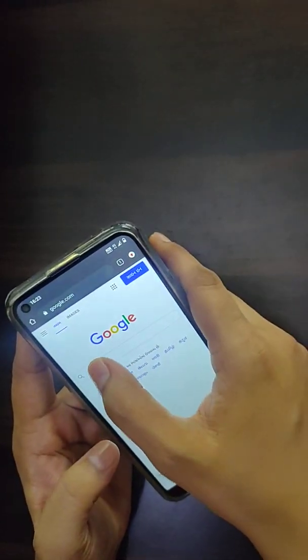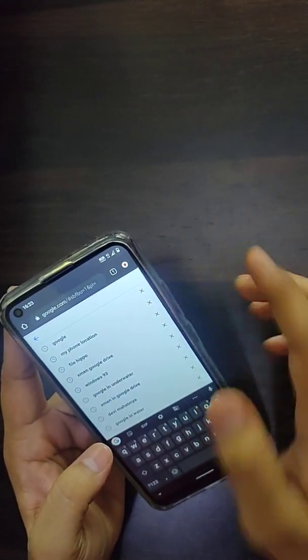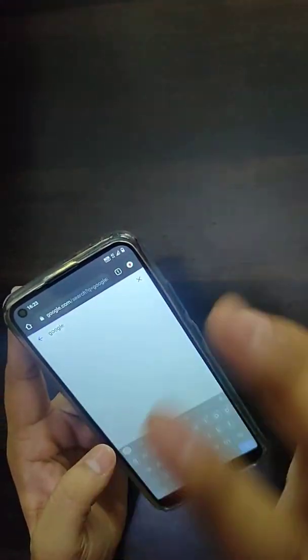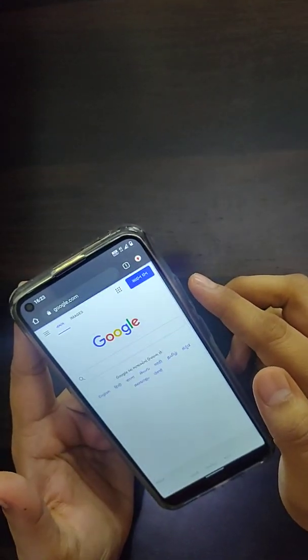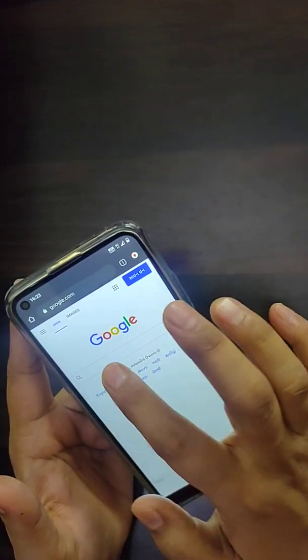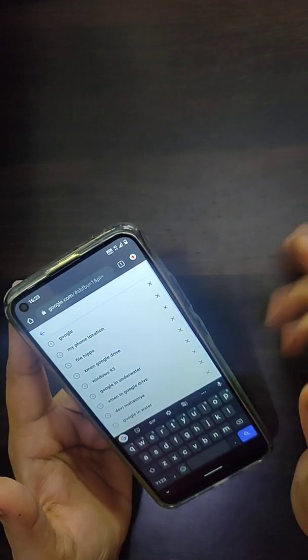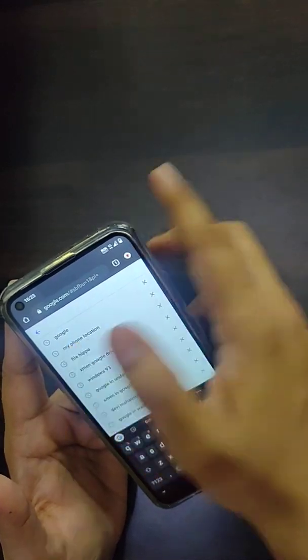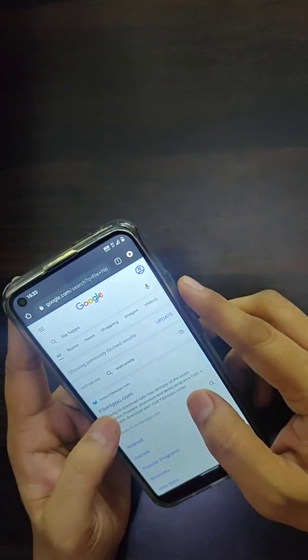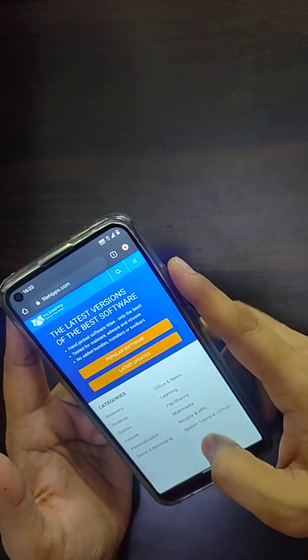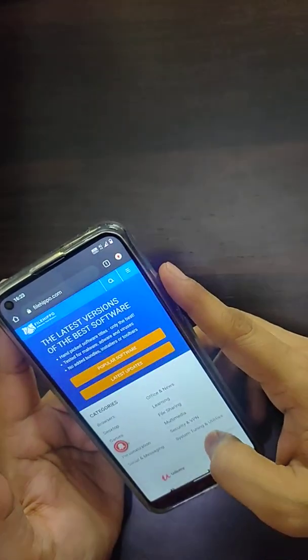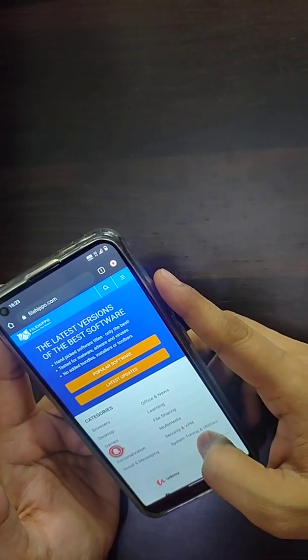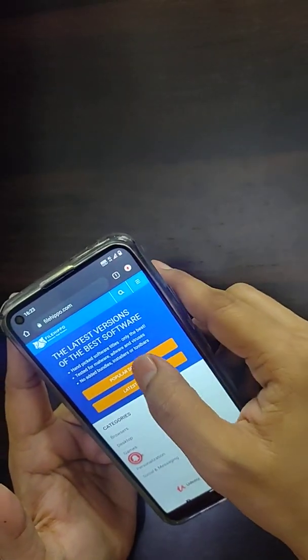My first trick is when you're searching for any software or want to find software updates. Simply try this app FileHippo, FileHippo.com, where you can get a list of updated software. You can get popular software.